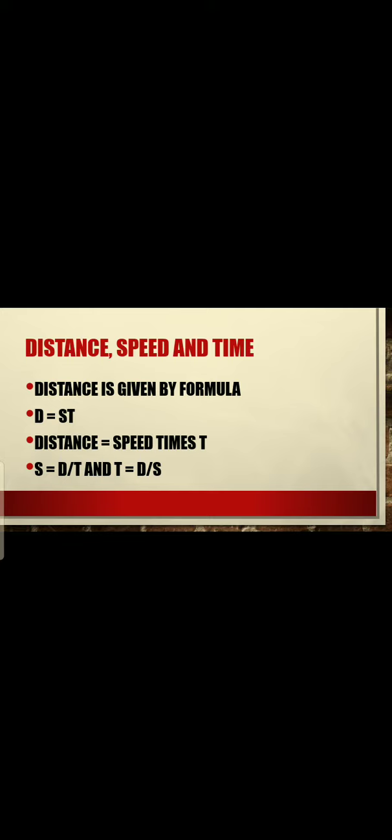Speed is given by the formula S = D / T. Distance per unit time is called speed. Time is given by the formula T = D / S, which is distance per unit speed.